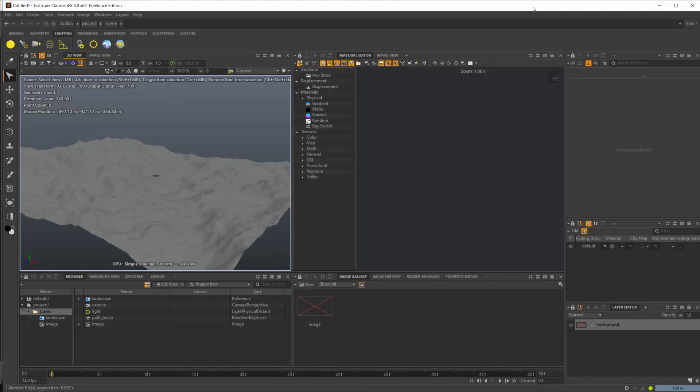In the last video, we went over how we could use Houdini properties inside of Clarisse. So let's take this one step further and show how we can export assets from Clarisse, use them inside of Houdini, and then bring them back inside of Clarisse to do certain things.